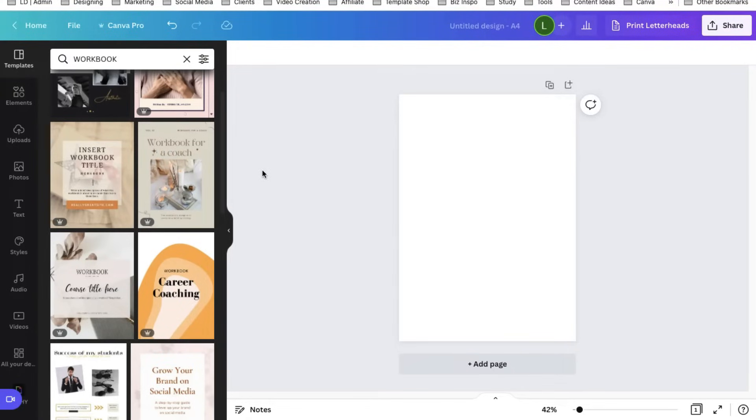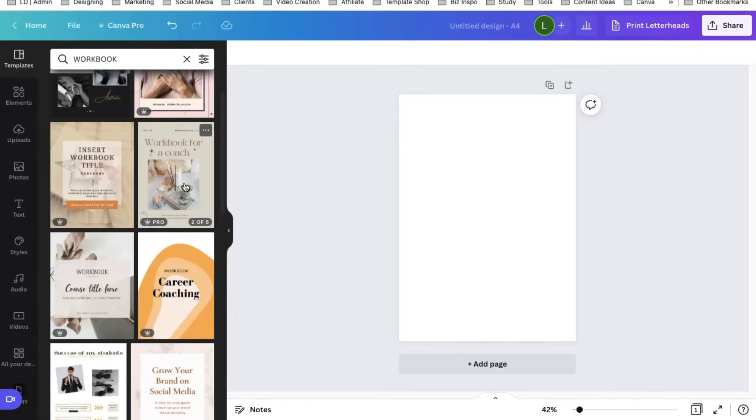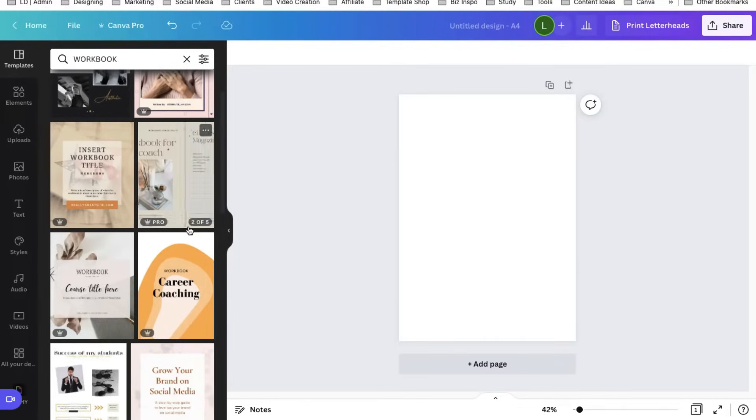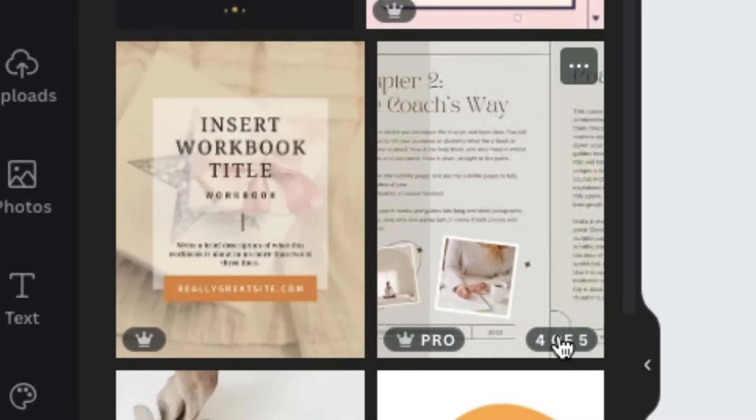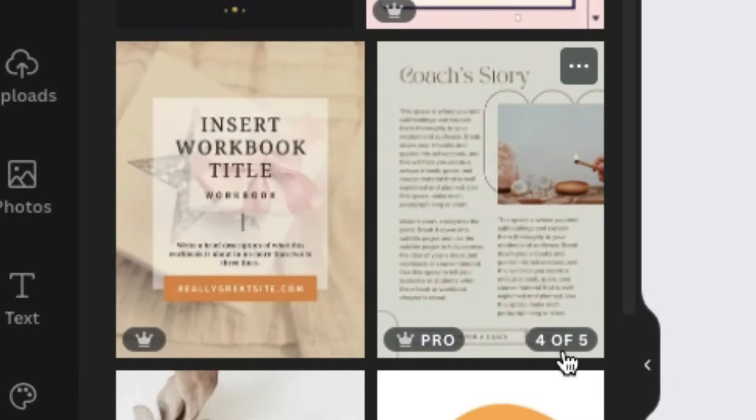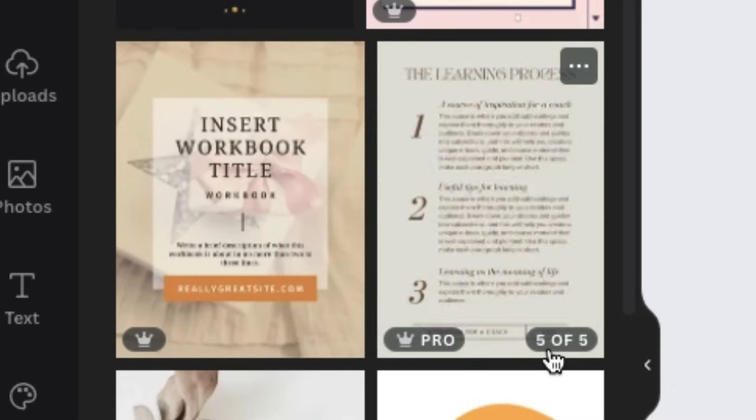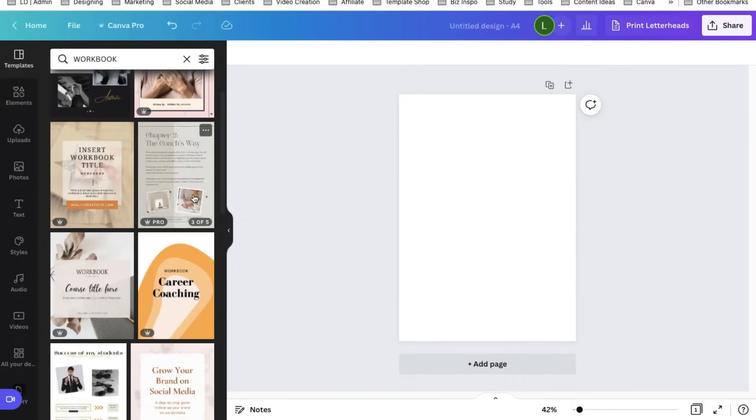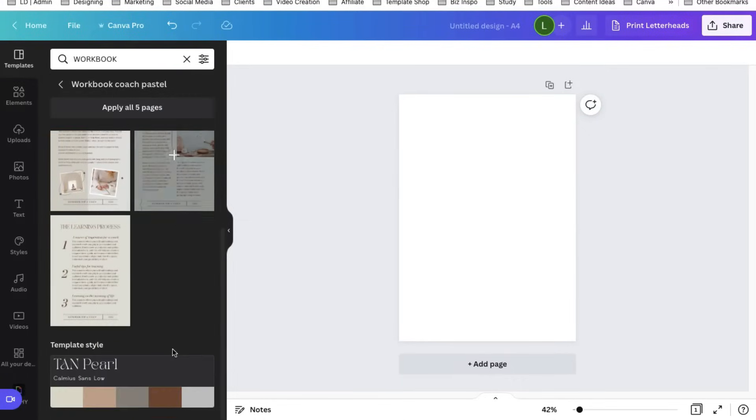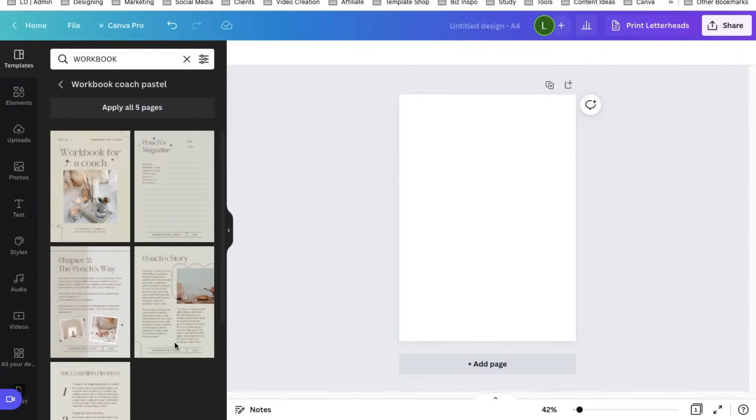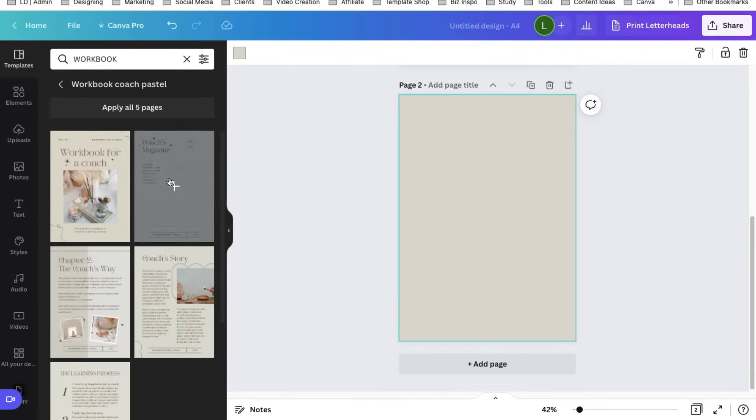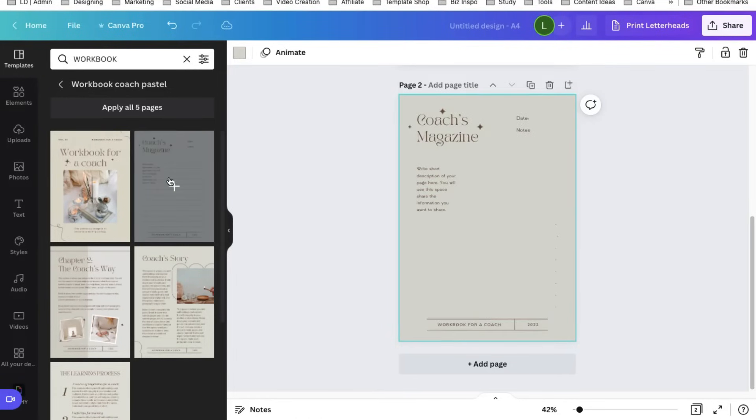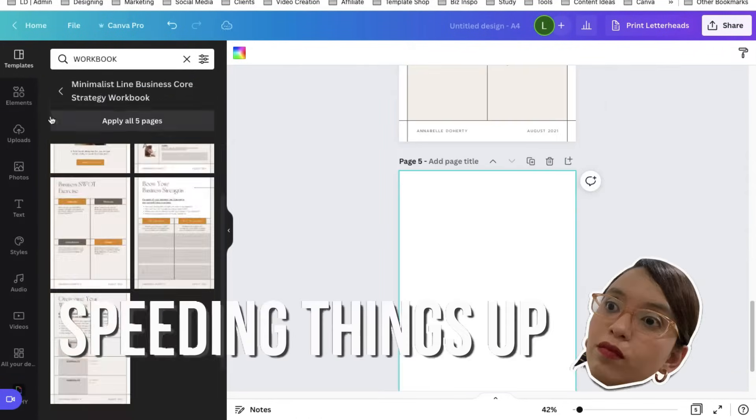Just add some parts of templates that you like, and then we're going to modify them later. When you hover your mouse pointer over the template, you can see that the number of pages are shown like this one. It has five pages. And when you click this, you can see a bigger preview. Select the pages that appeal to you the most.